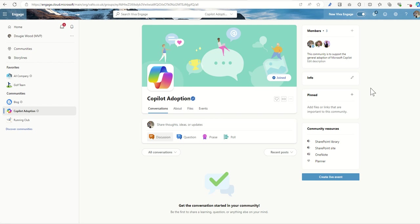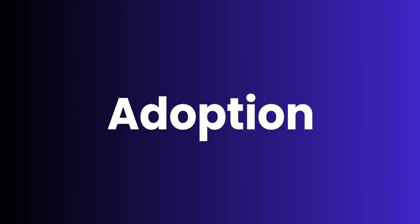We can also have discussion points in here, but also leveraging those features like in Planner to create tasks for helping that adoption plan roll out. And I guess it's kind of like a start as you mean to go on. It's a great idea to create an adoption community because then you're learning about the product that you're using inside of the actual product.